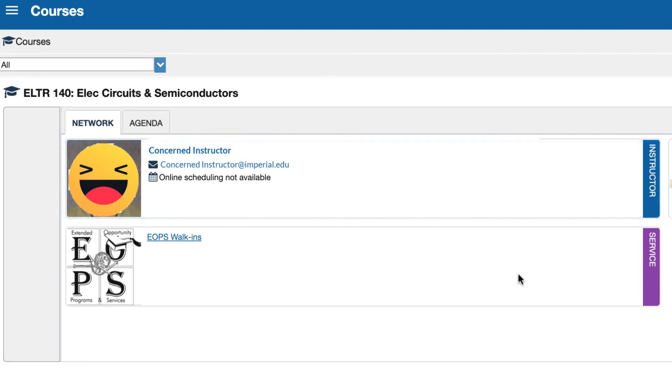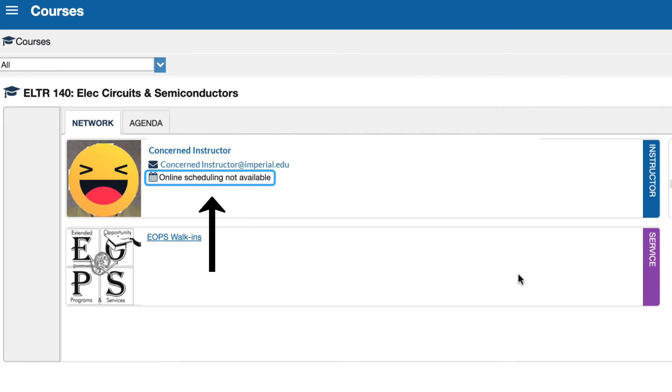Now if you had an instructor that did allow for online office hours then that would show up here. This particular instructor says online scheduling is not available but you do have instructors that do utilize this product for office hours. If they do this will be instead reflecting what their office hour schedule is and then you can actually click to schedule.